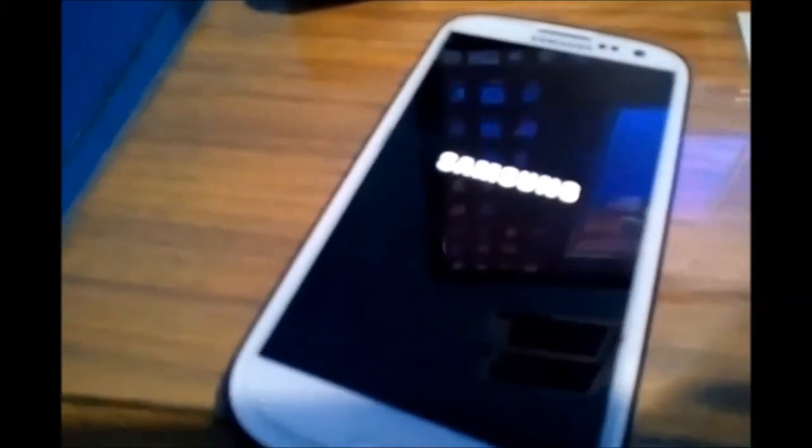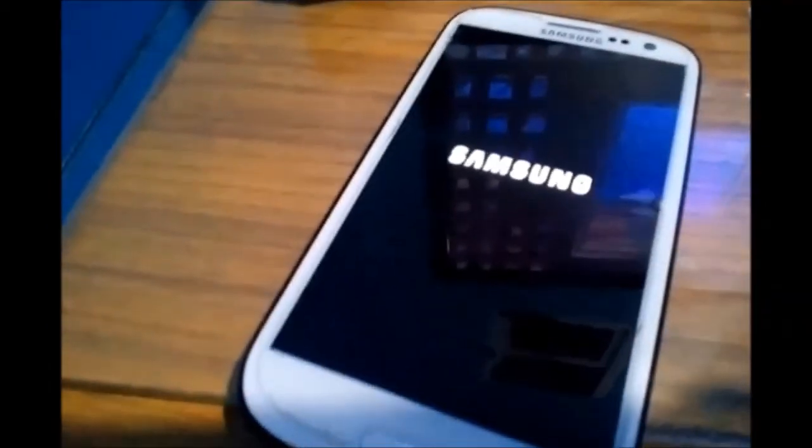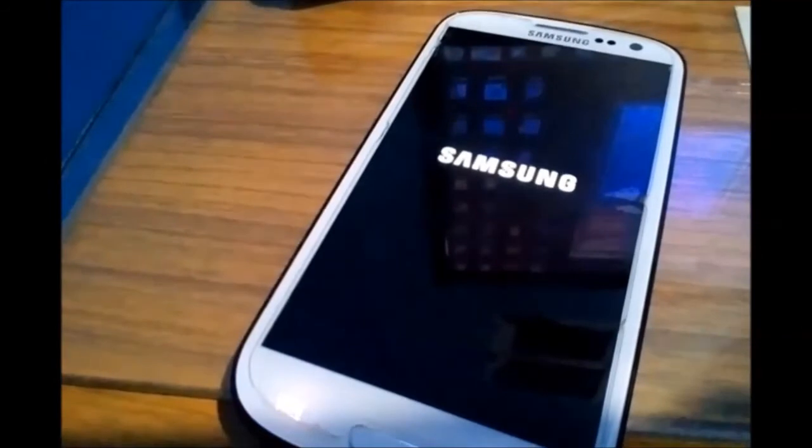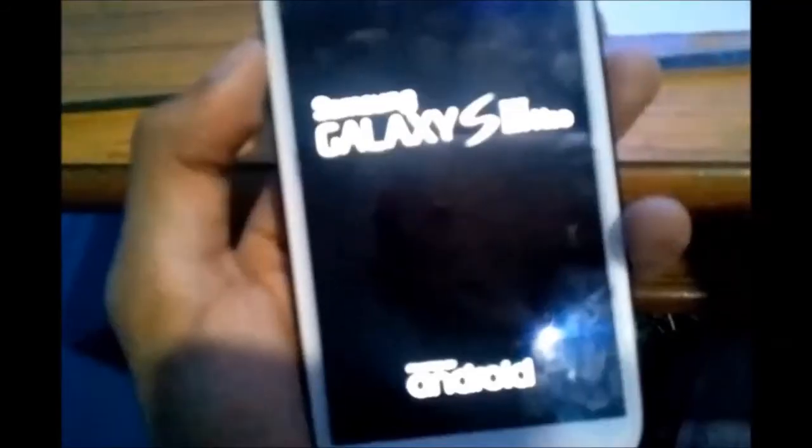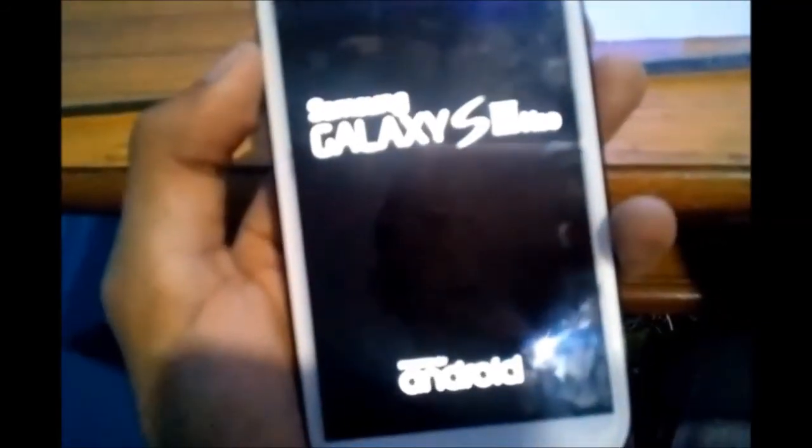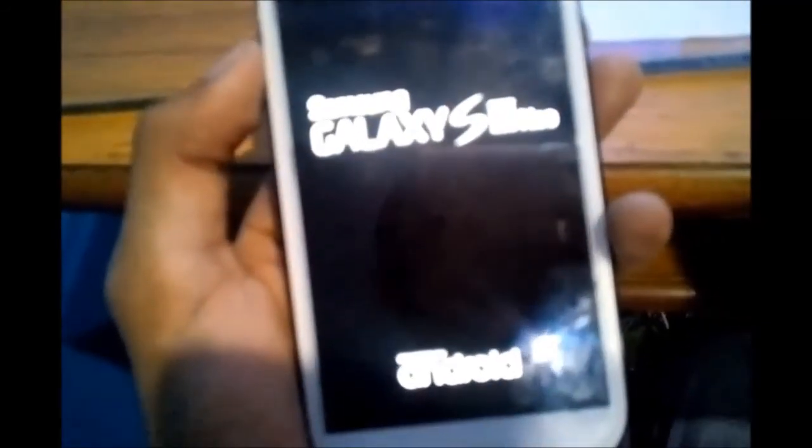Now we can disconnect it from the PC. Let me show you that TWRP is working fine. Press volume up, power, and home button together and you will boot into TWRP recovery.